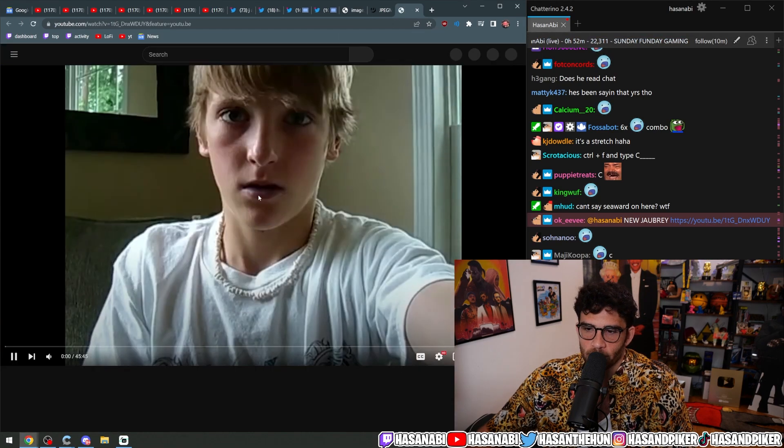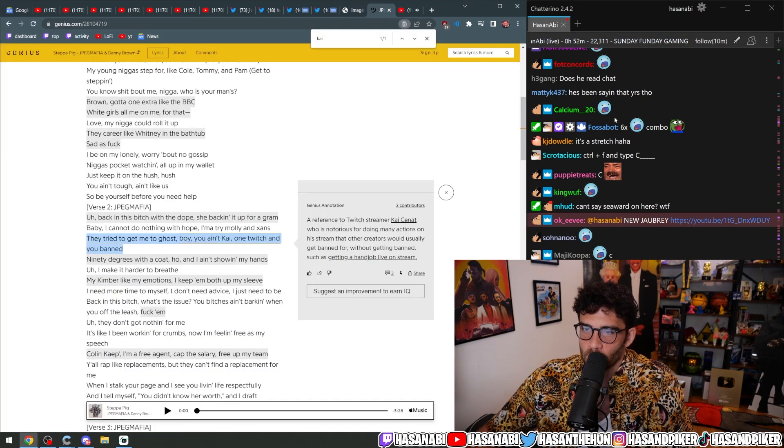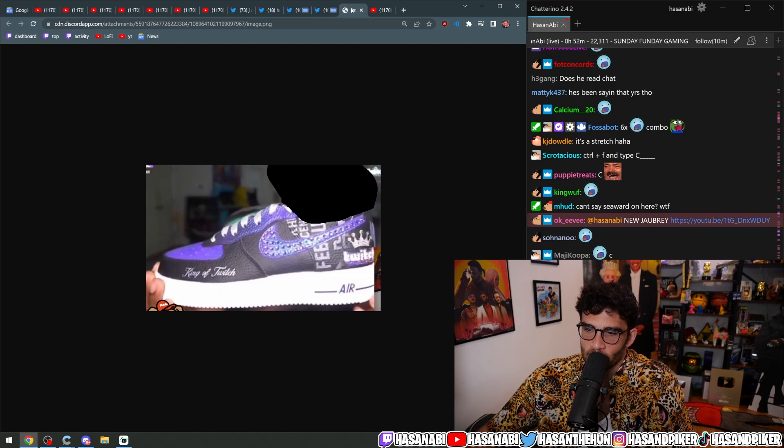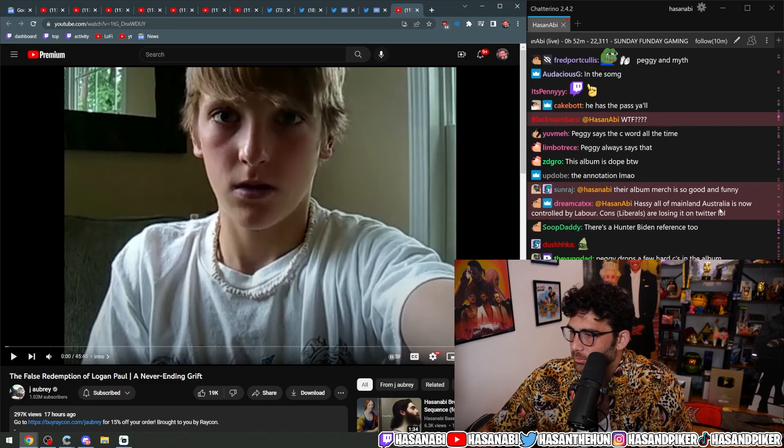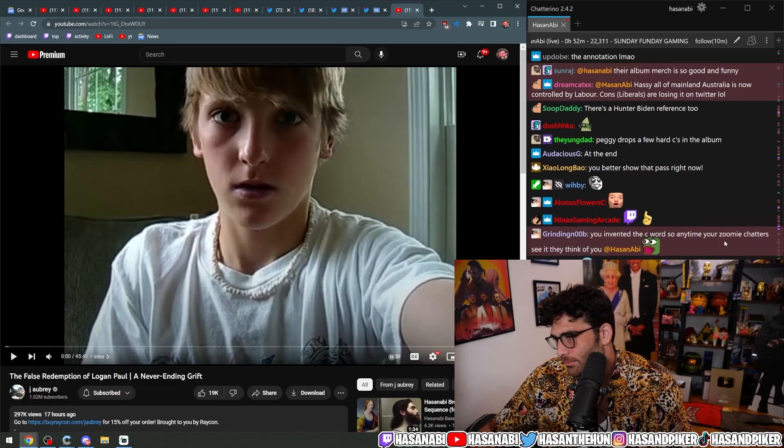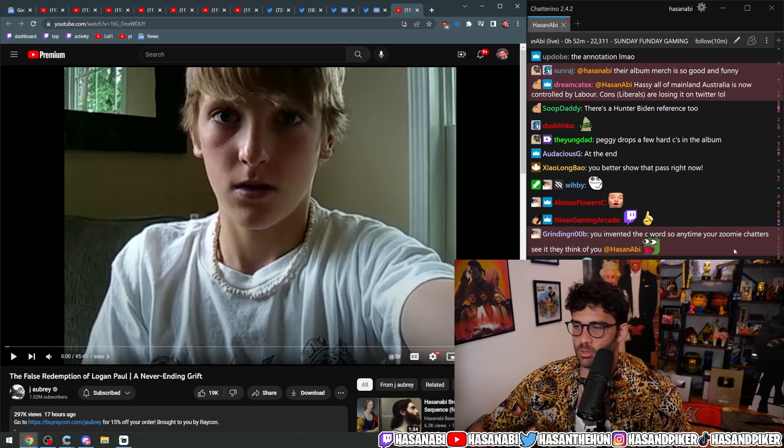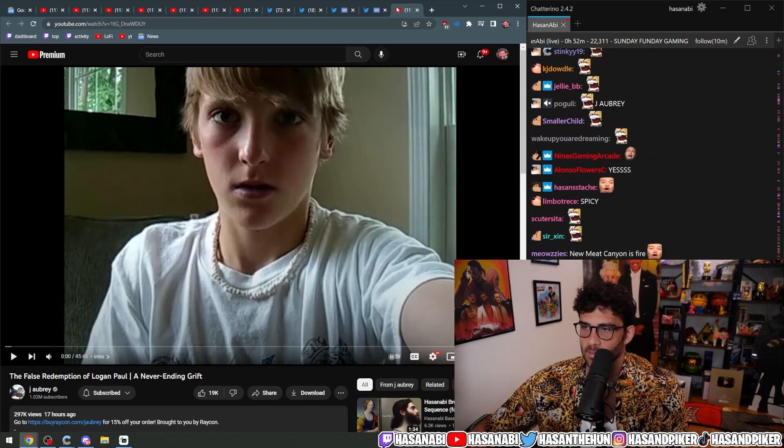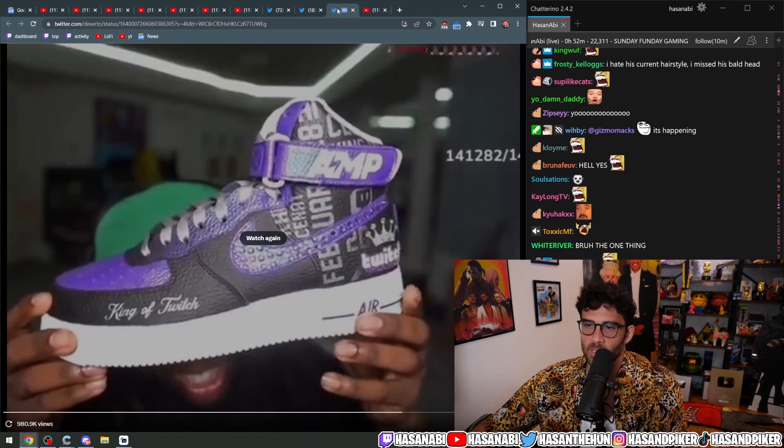New Jabri, the false redemption of Logan Paul. Ooh. Goddamn. That's a spicy one. 45 minutes. All right. We'll do it. Fuck it. We'll do it live. You invented the C words. Anytime zoomer chatters think they see C word, they think of you. We got new Meat Canyon.